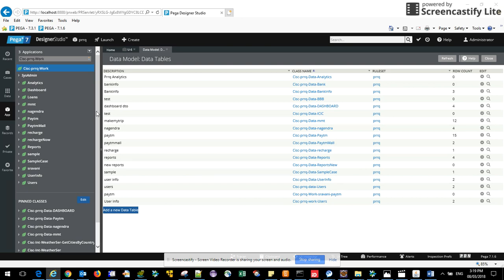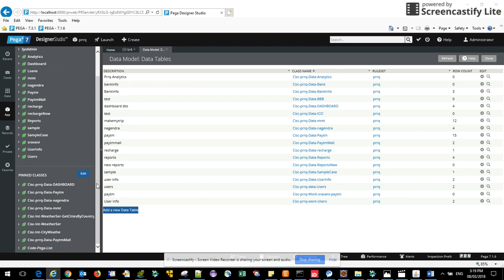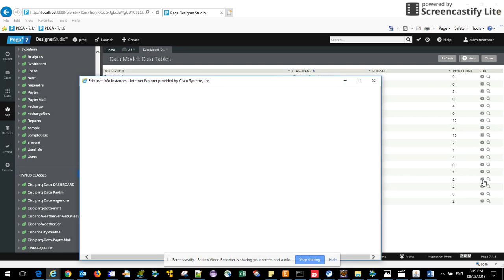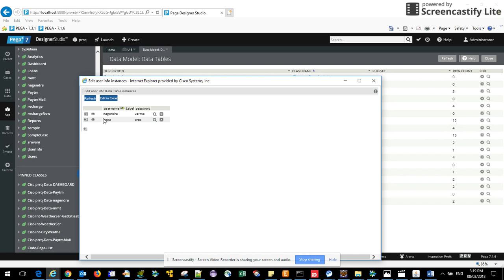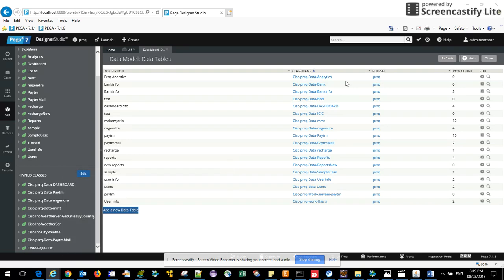The process is like, now I will create one section where I will add one dropdown which will fetch the list of usernames. If you see here in user info there are multiple records, there are two records. Out of this, username is nogenera and pega, so I will fetch these two records for a particular property and I will make that property as a dropdown.